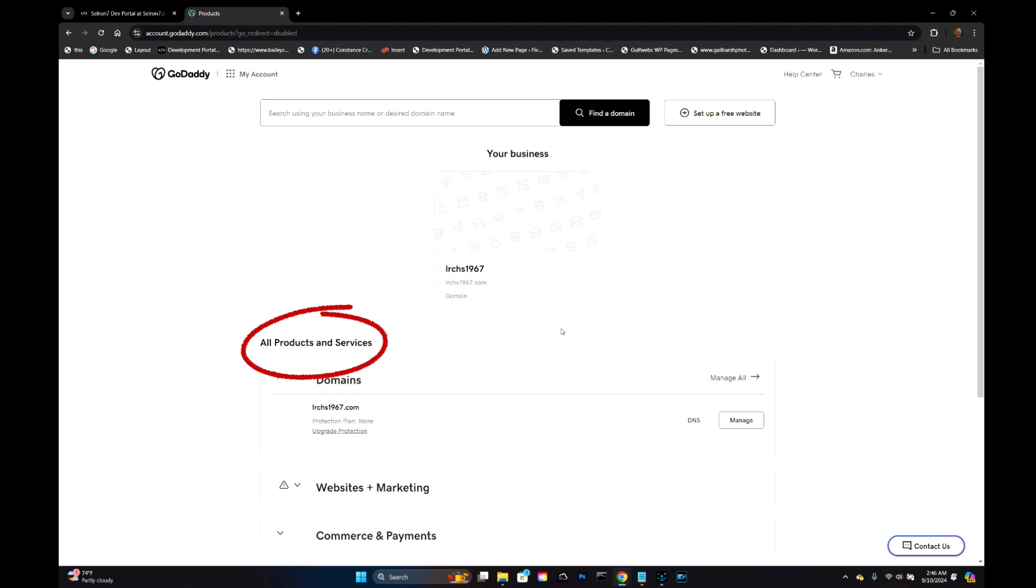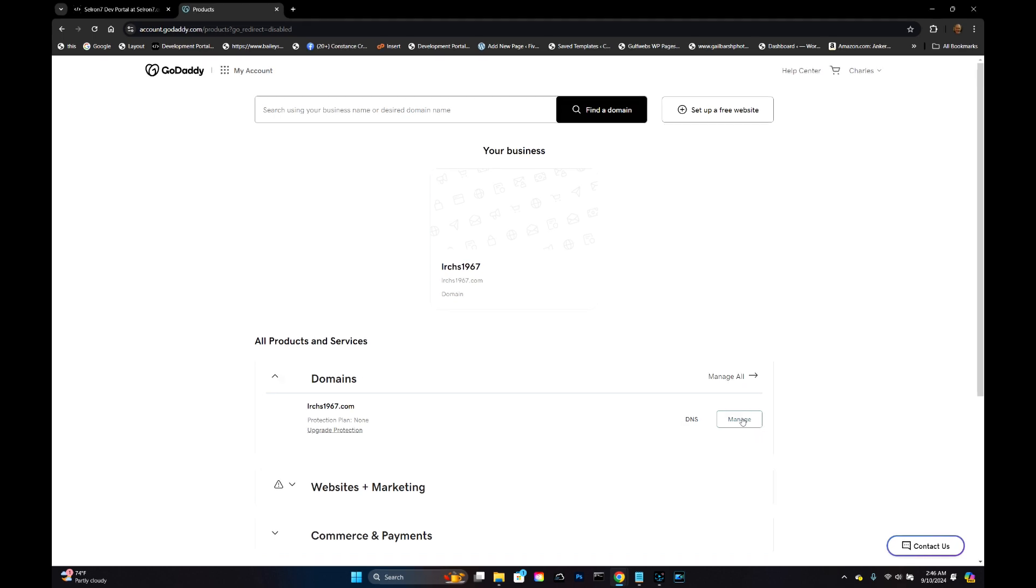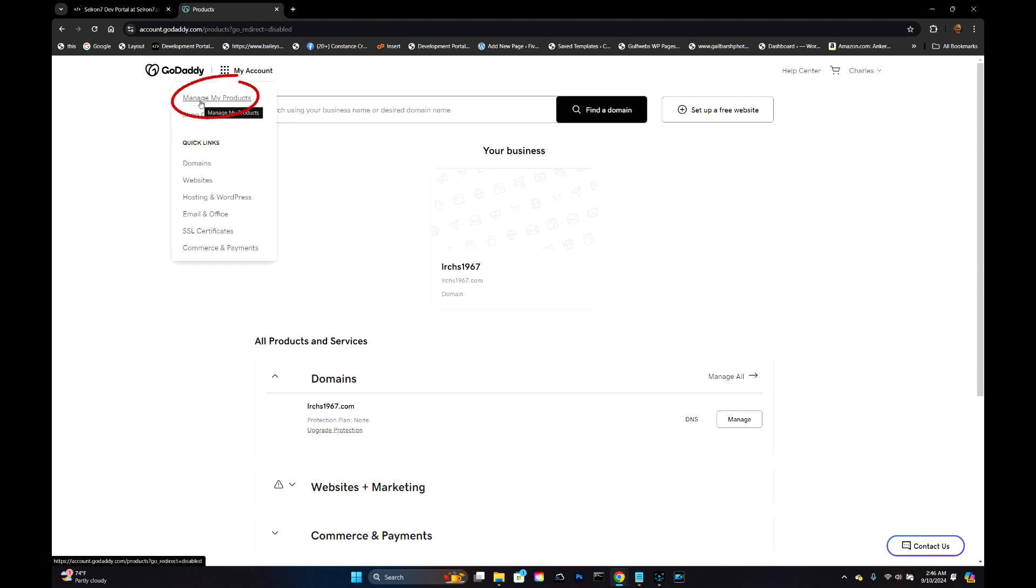Now if you're like me, when you think of moving to a new registrar you think of that as a management function. Do not click on this management option here. Go up here to these nine dots and click on that. You'll see a flyout menu. Again you see Manage My Products - that's not what you want. You want to click on Domains.